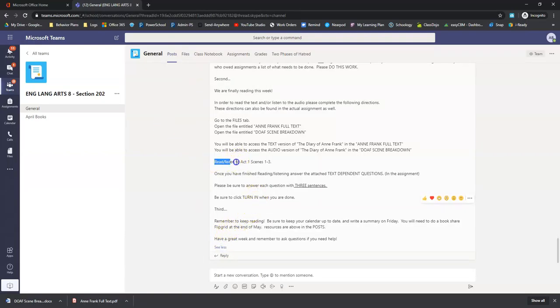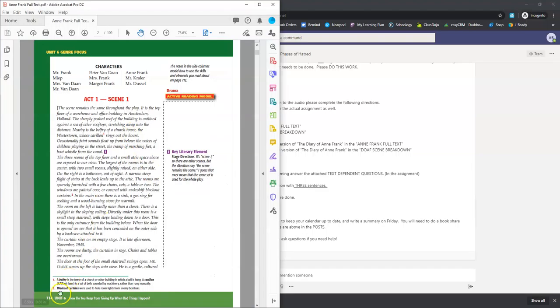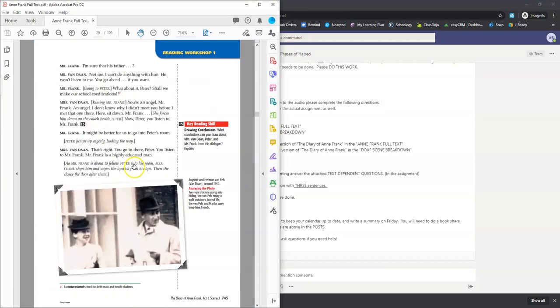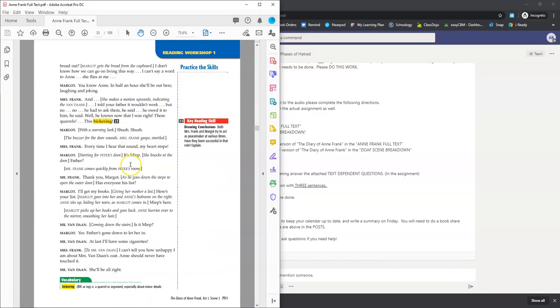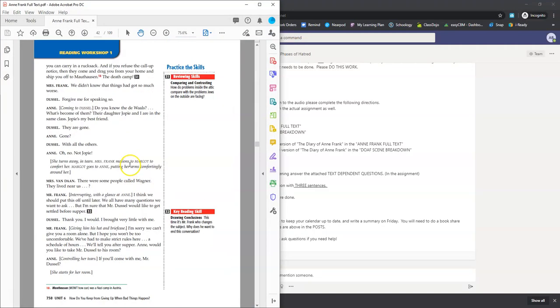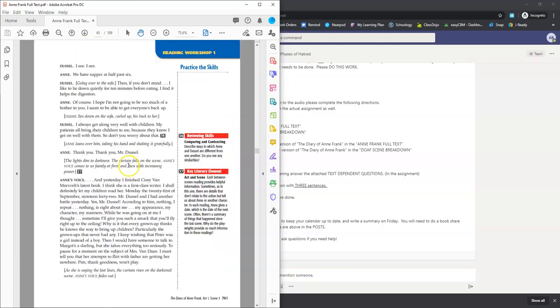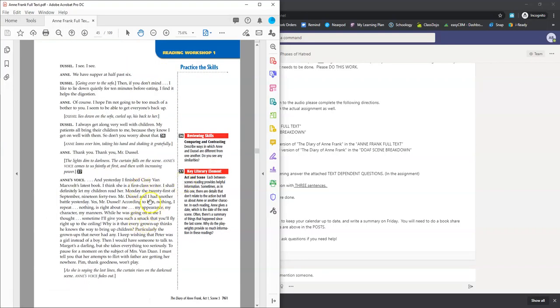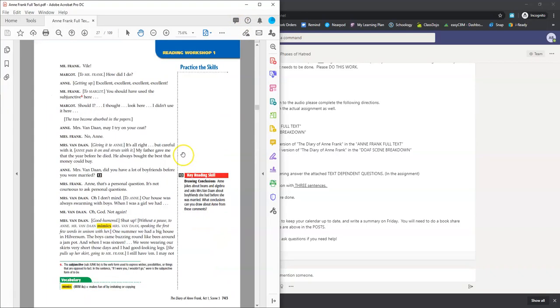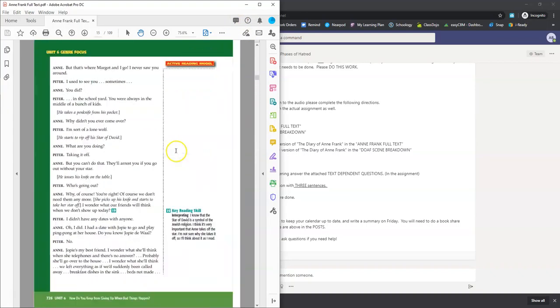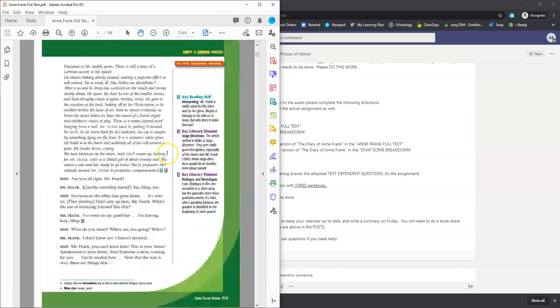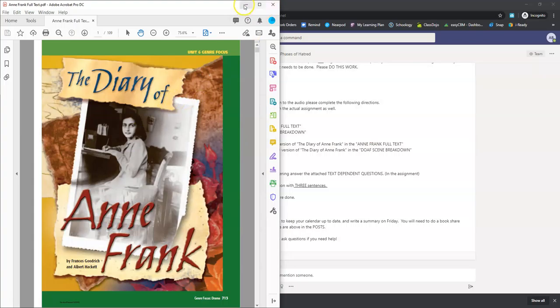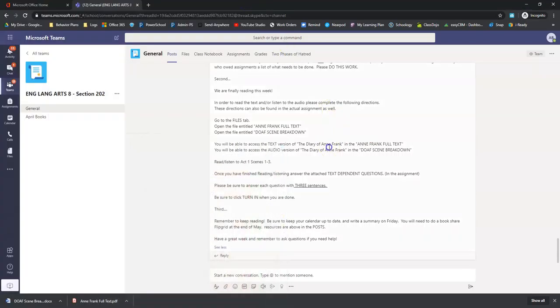So we are reading and listening to act one scenes one through three. If you're going to read it, it's pages 714 all the way down to 761. This is the last page right here. It ends with Anne's voice. The next page says scene four. So all the way to 761, 714 to 761. If you're just going to read it. If you're going to listen to the audio, it's the full at first MP3, all 48 minutes.